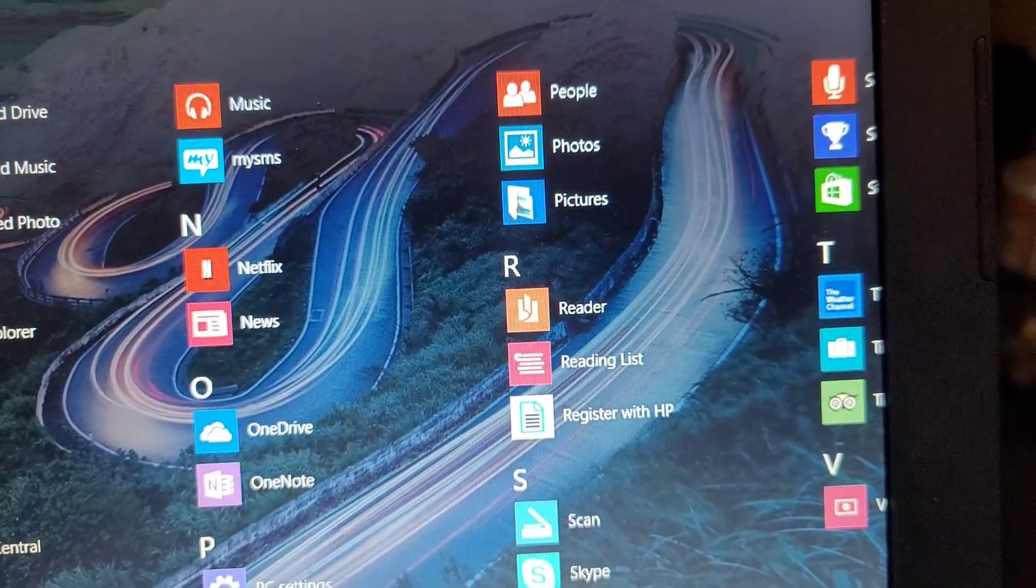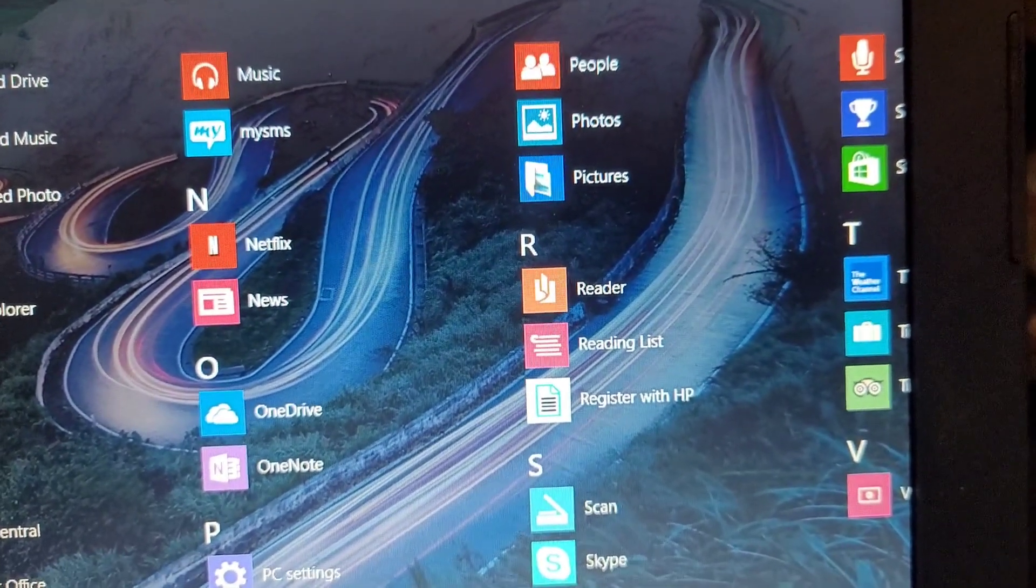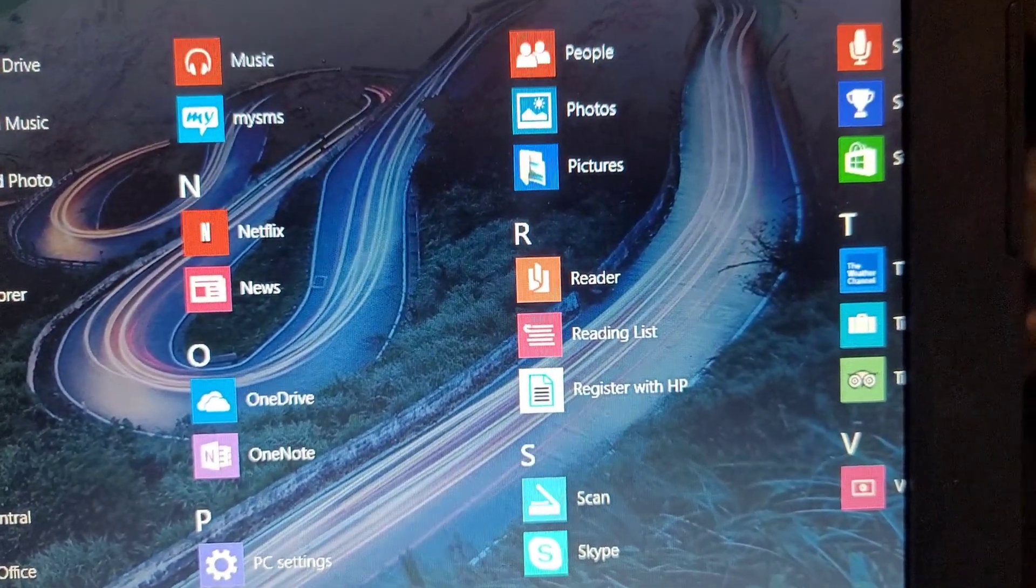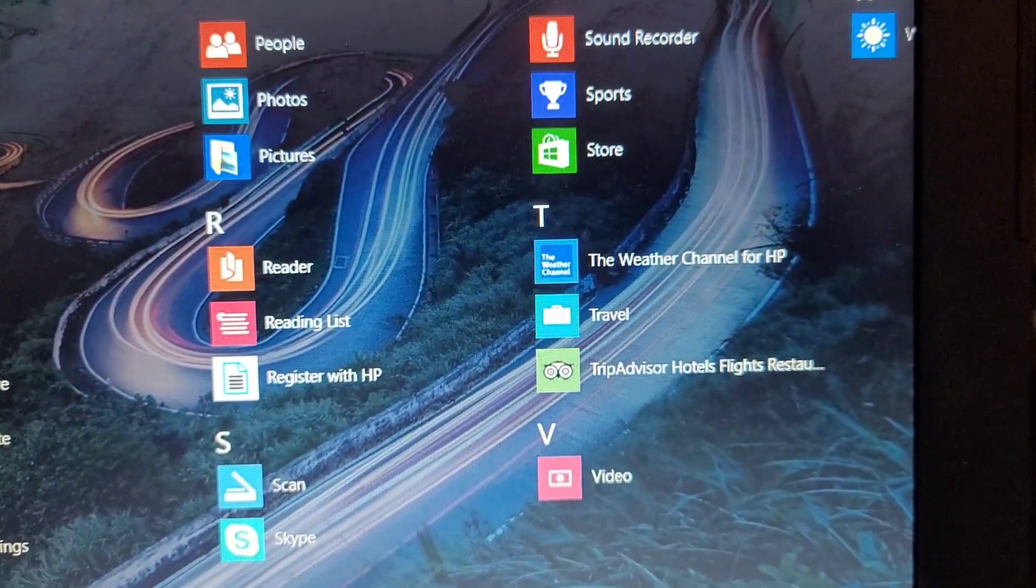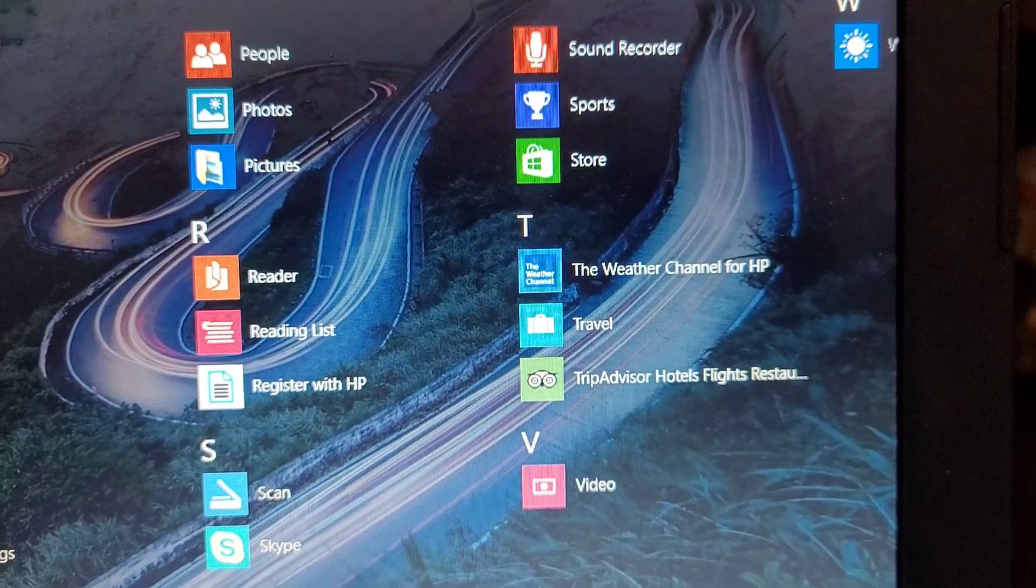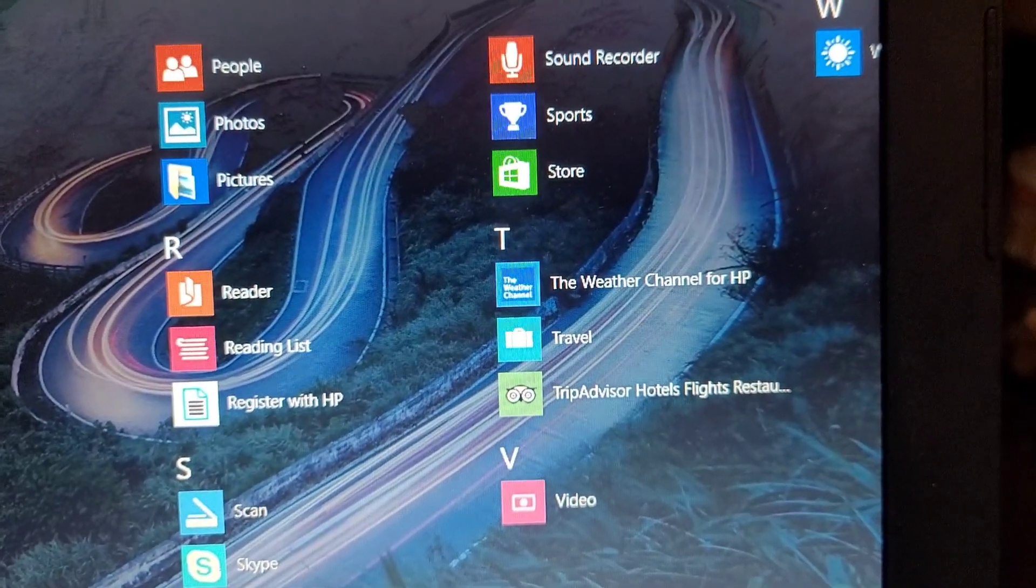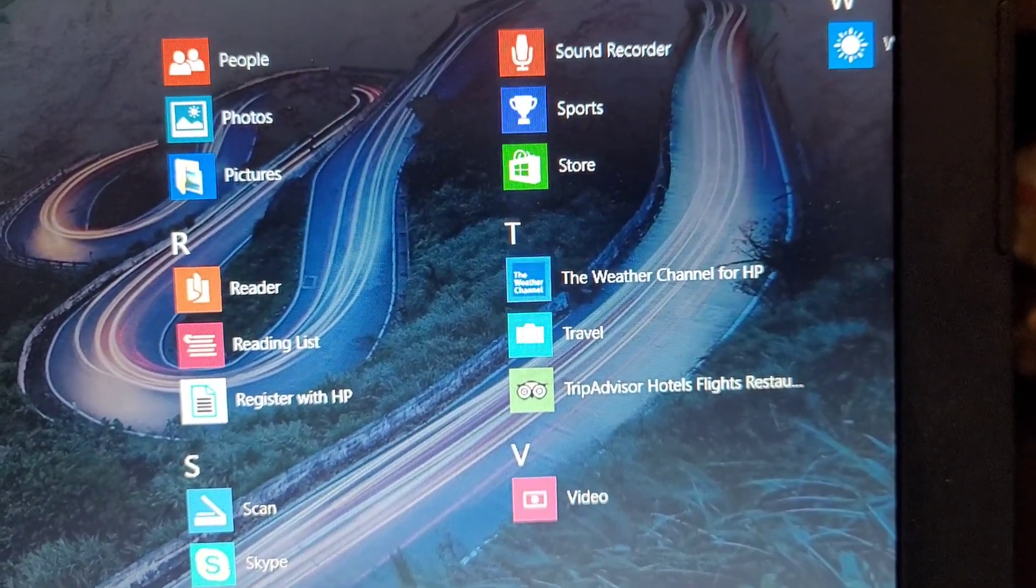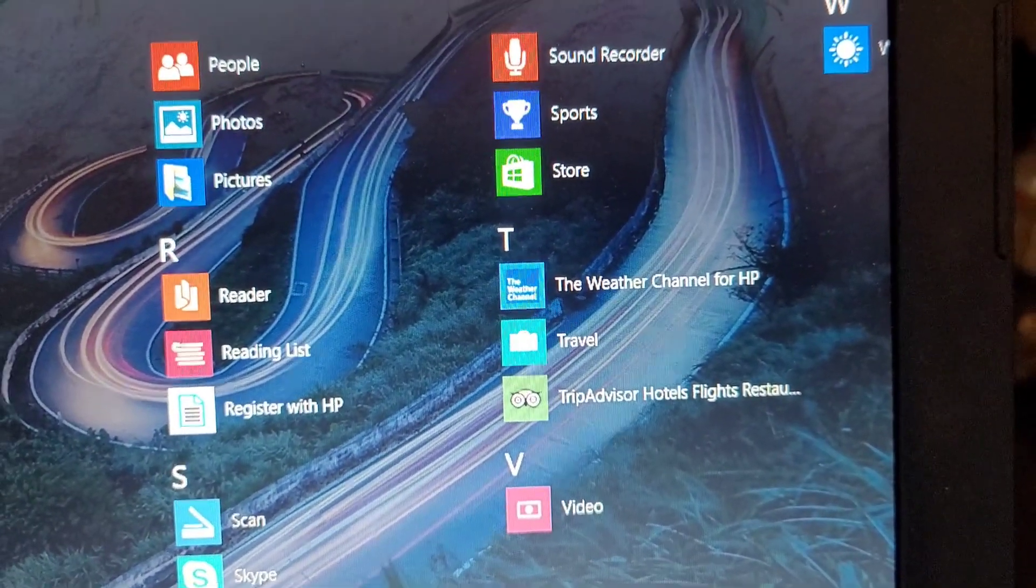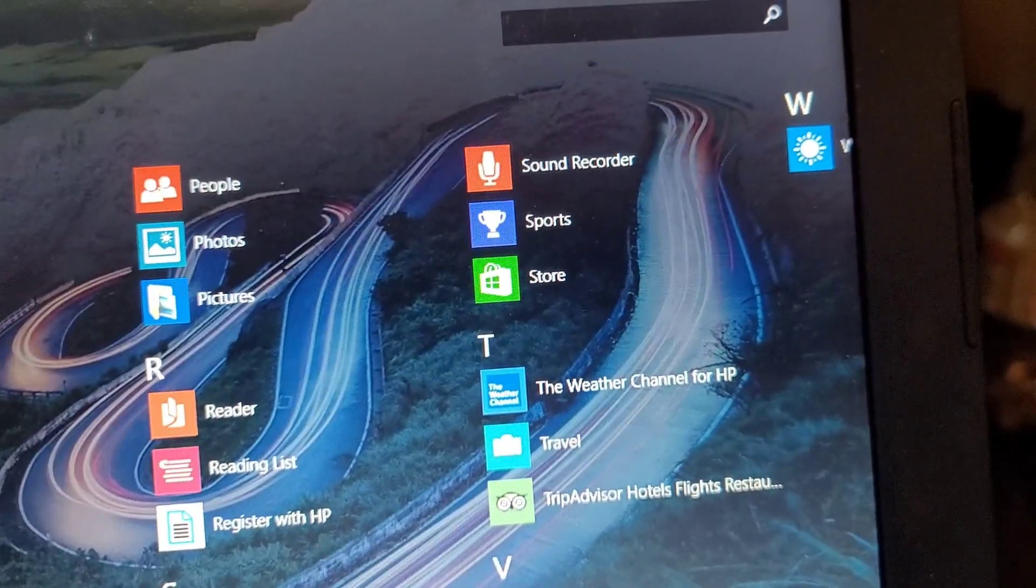Click register with HP, Skype, that's video, Weather Channel, travel, Trip Advisor, stuff like that.